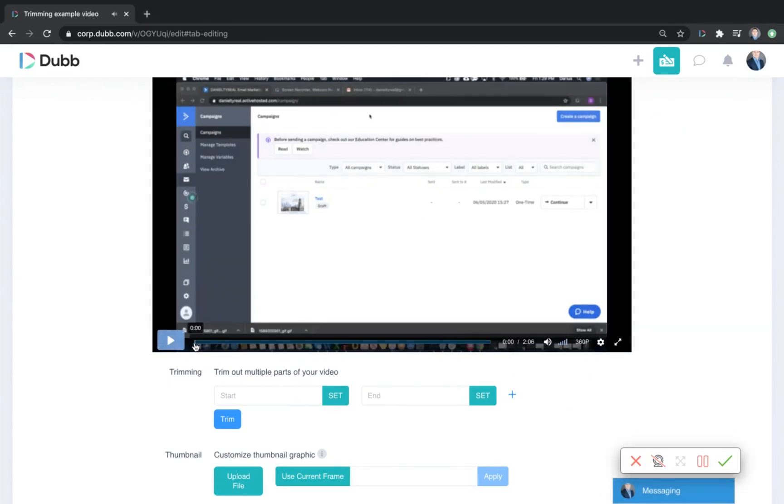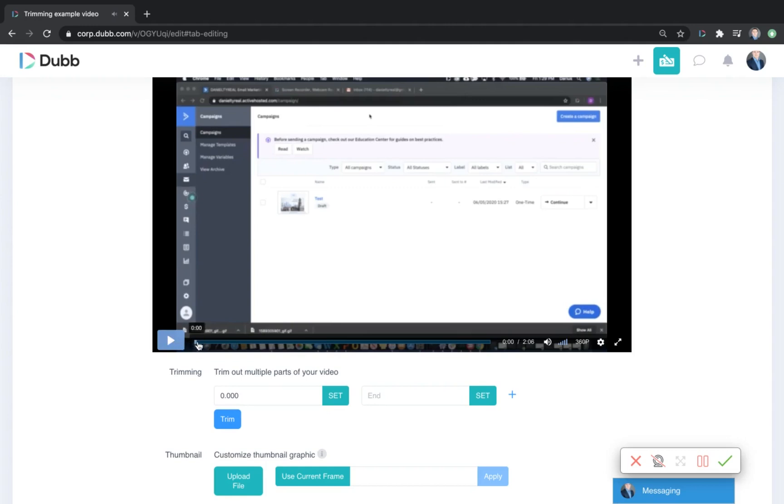For example, if you want to trim out the very beginning of your video, just bring your cursor to the beginning and click set. Then click and allow the video to play until the point that you want to trim it out. If I wanted to trim out the first five seconds, I would do that.